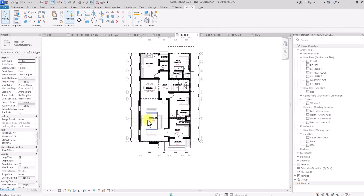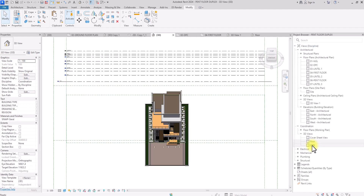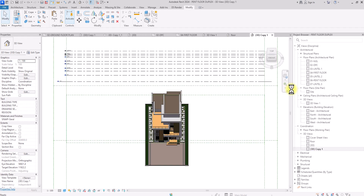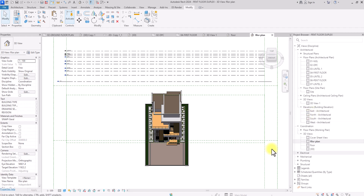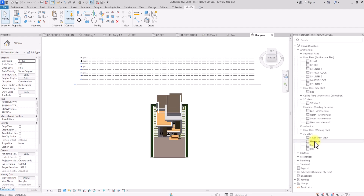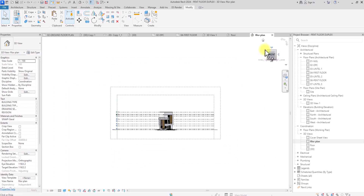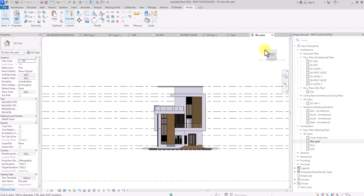Now we're going to start working on our rendered floor plan. Go to the 3D view in the Project Browser — under Coordination in Revit 2024 you'll see the 3D view. Right-click and select Duplicate View, then Duplicate with Detailing. Right-click again, click Rename, and name it 'floor plan'. Now click on it — this is our 3D floor plan view.